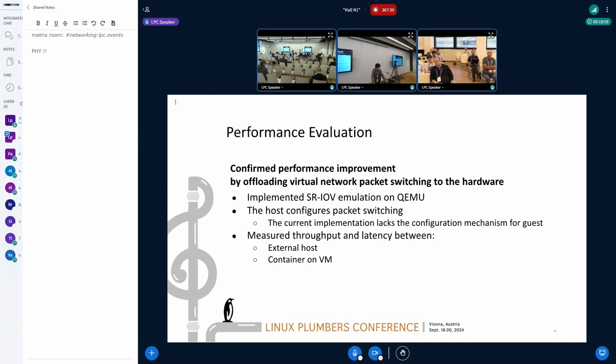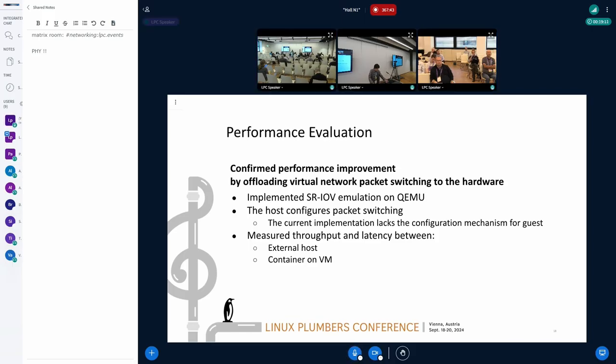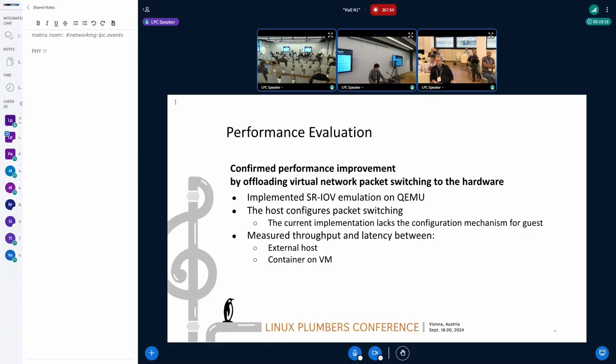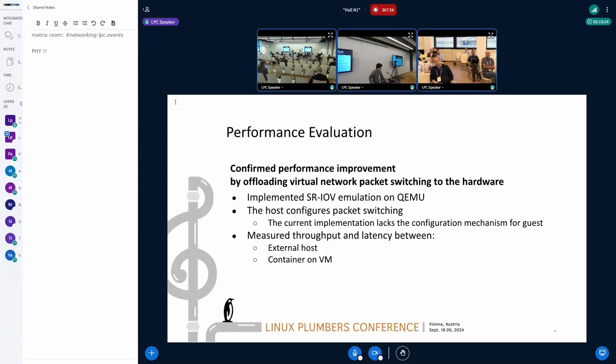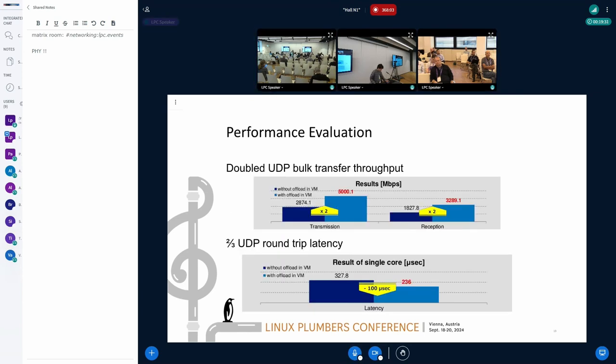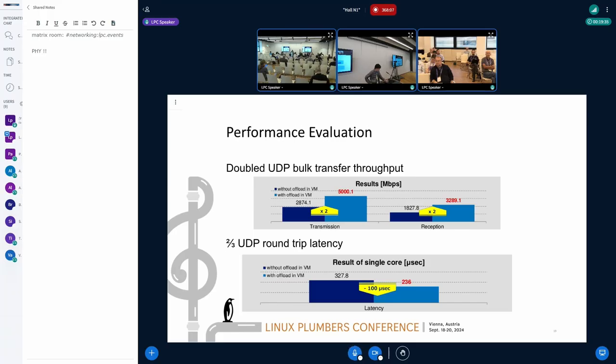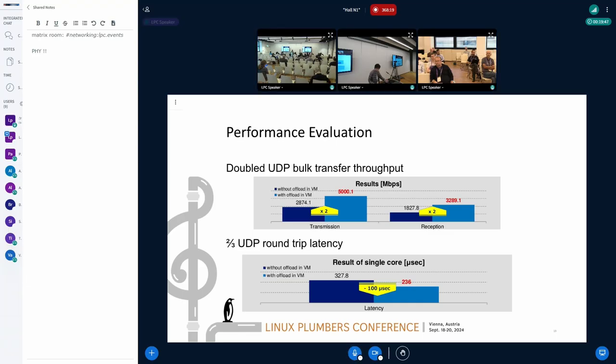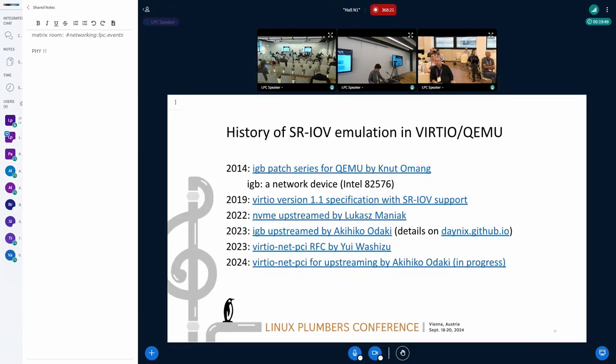We already have some patch series that implements SR-IOV emulation for QEMU. We evaluated performance improvement by offloading virtual network packet switching to the hardware when SR-IOV is in place. This SR-IOV emulation code, however, lacks the mechanism to configure packet switching. So it's not very useful in practice. But we can still have some numbers by letting the host configure packet switching on behalf of the guest. We measured throughput and latency between external host and container on VM. With this evaluation, we confirmed offloading doubles UDP transfer throughput. It also reduced UDP round trip latency to half. So it's quite remarkable numbers.